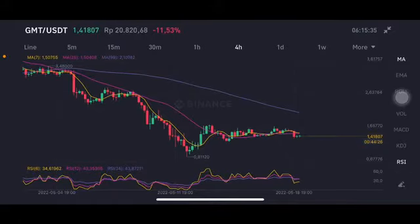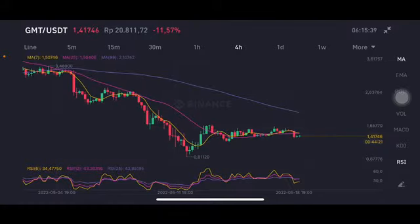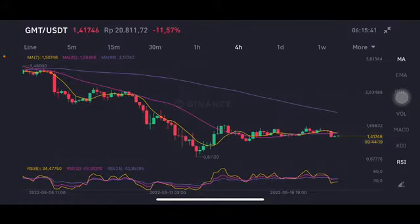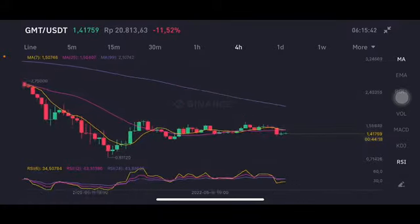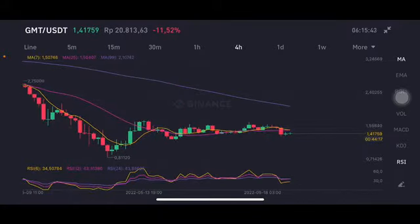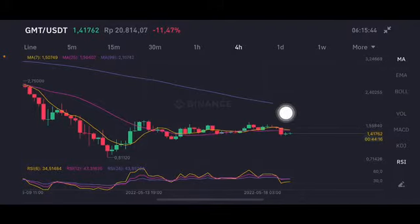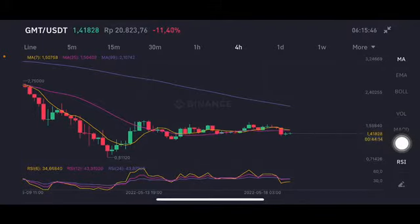Hello everyone, welcome to the Cynthia Montana channel. Today I'm going to talk about GMT price prediction. Before I start, don't forget to like, comment, and subscribe. We're seeing a cross here between the moving average 7 and moving average 25.